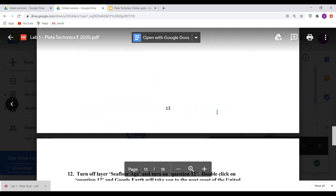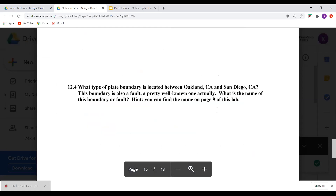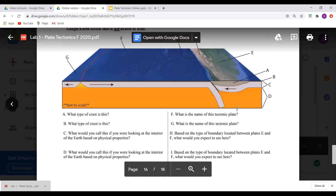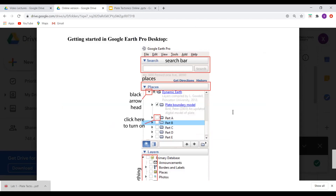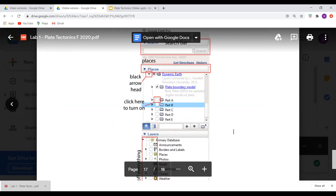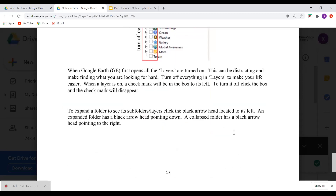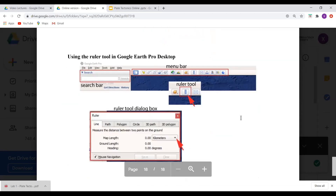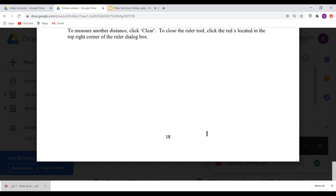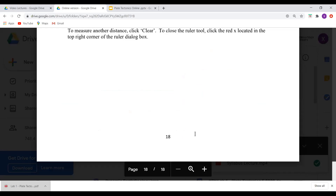Fill out the data table and then answer the questions at the end. There are a couple more instructions about getting started with Google Earth Pro in the lab document. If you need any additional help, please contact your TA or me. Good luck with the lab — you know where to find us.